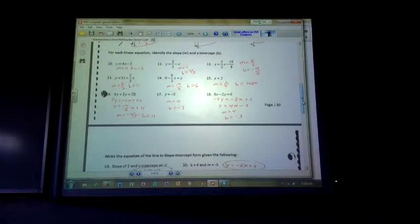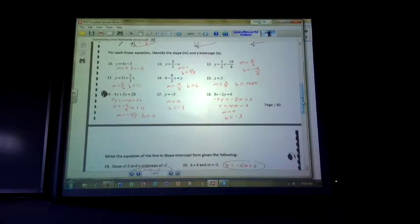Number 12 looks like my slope is 5 over 2, and my y-intercept is negative 19 over 8. Number 13 — they've written it backwards, so the constant term without an x is the y-intercept. So b equals 11 and slope is 2 thirds. Number 14 has y on the right side and everything else on the left — it's just a flip-flop. Solve for y: slope is negative 9 over 2 and y-intercept is 6.